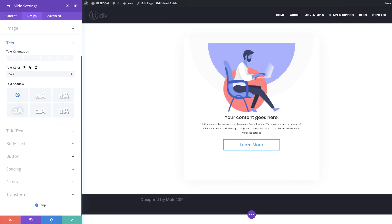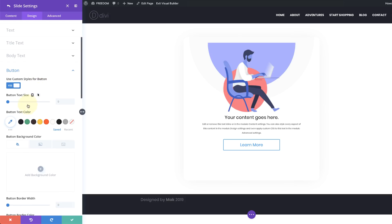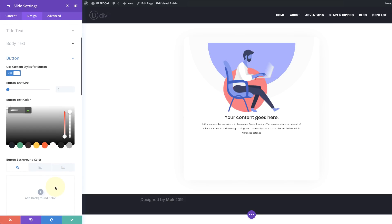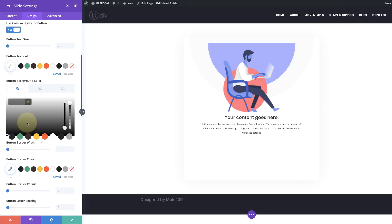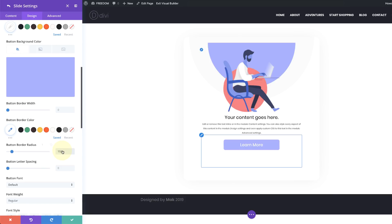Now let's make some custom customizations to our button. Come to the Button section and make sure you click on 'Use Custom Styles for Button' — this gives you the ability to make changes to your button. Let's start with the text color: paste white as the color. It's disappeared for now, but it will reappear once I add the button background color. So I'll click the plus button and paste my color for the background — and now the button has appeared. The border width we'll set to zero, and for the button border radius we can set this to 10 for rounded corners.